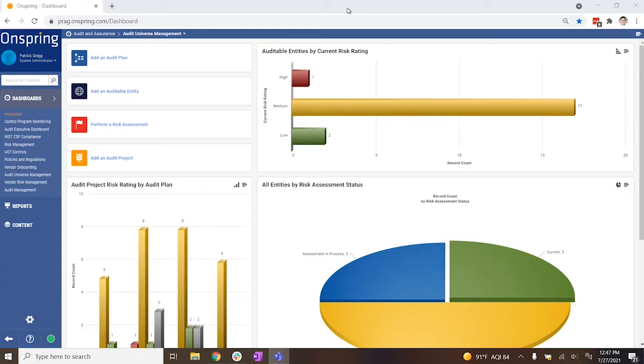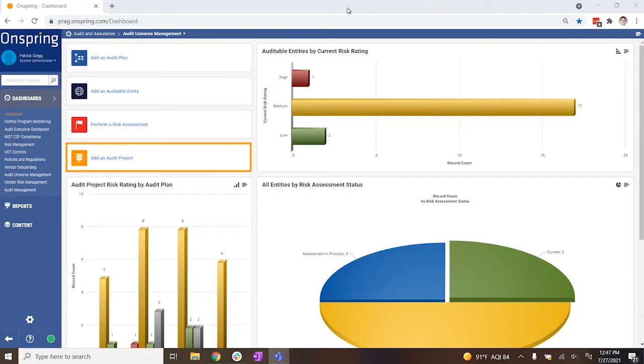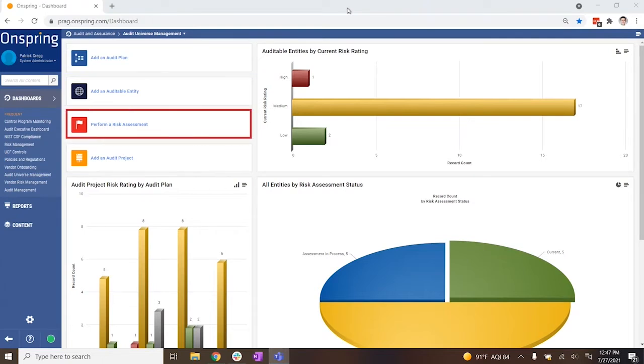From here, you can launch a new audit plan, project, work paper, or perform a risk assessment.